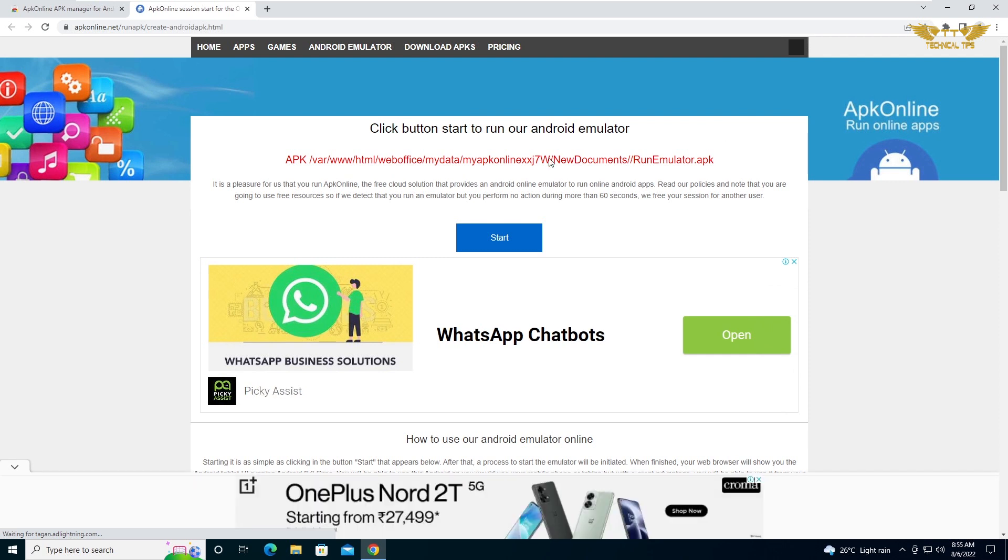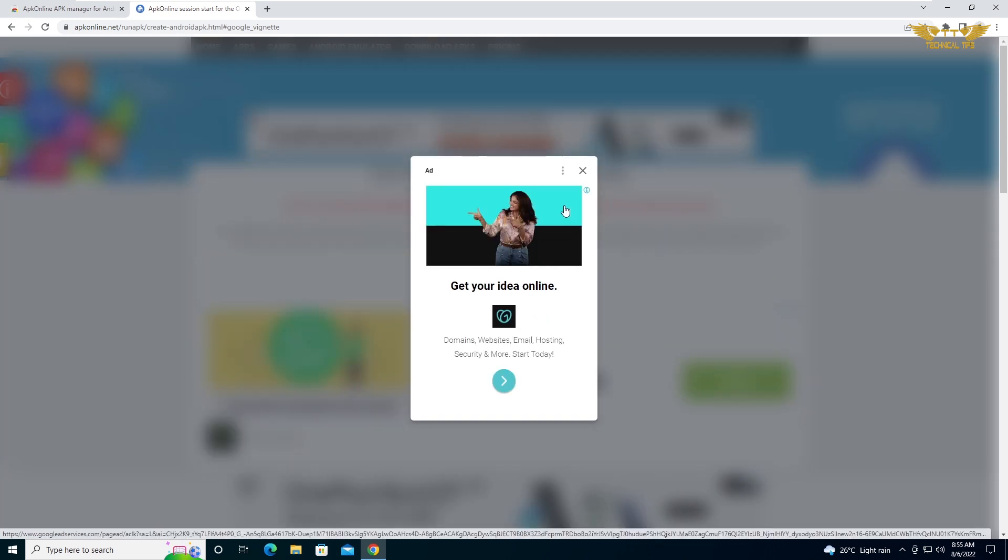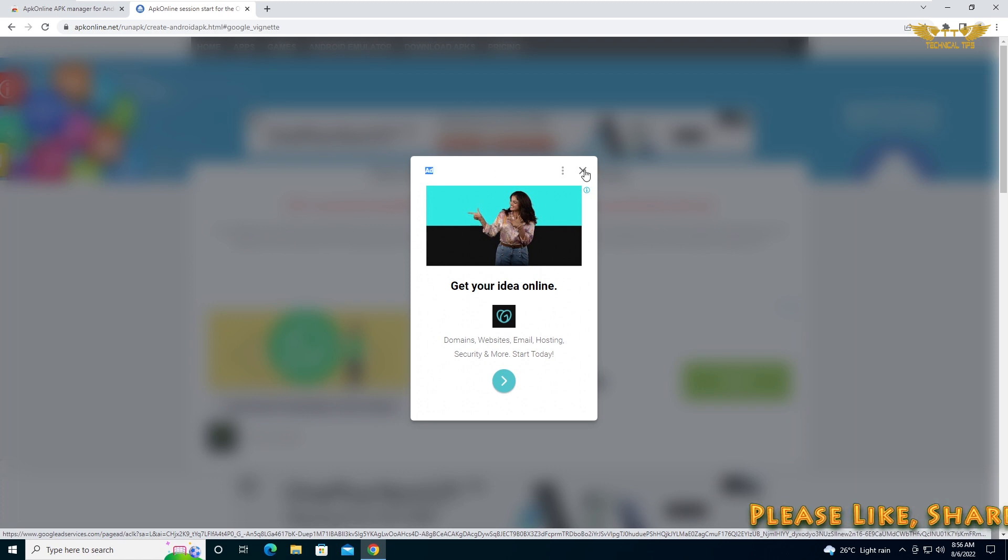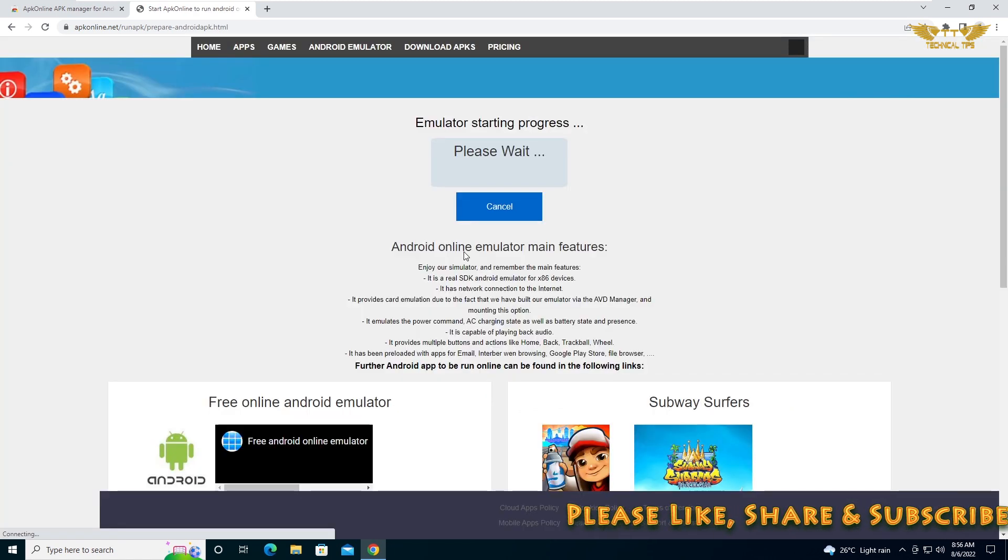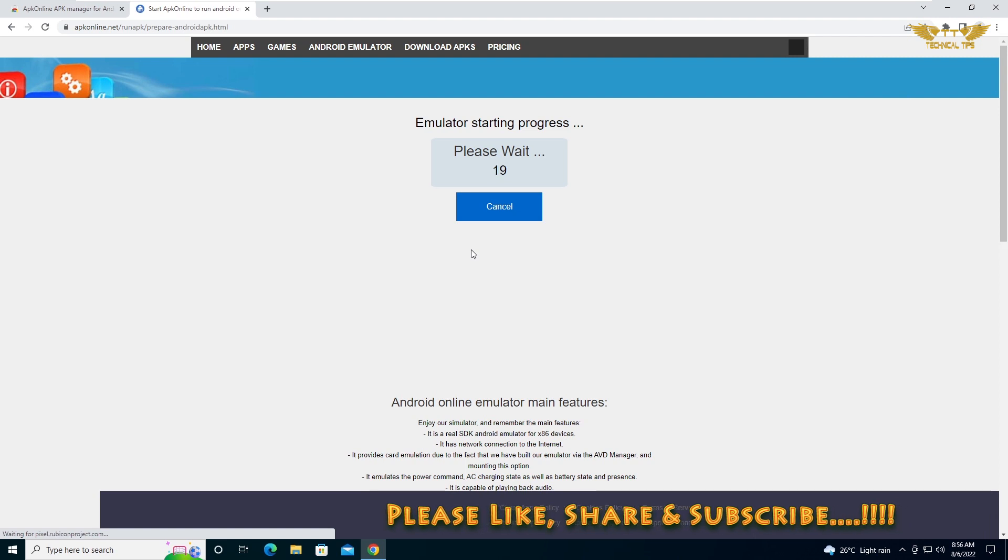On that browser you will see a button that says start, so let's click on start. You can close this ad. Now it says it is starting, so please wait.